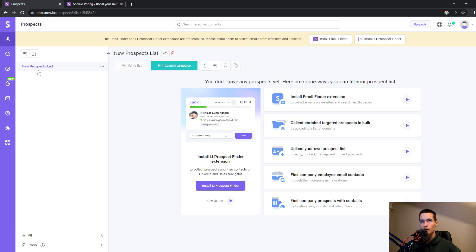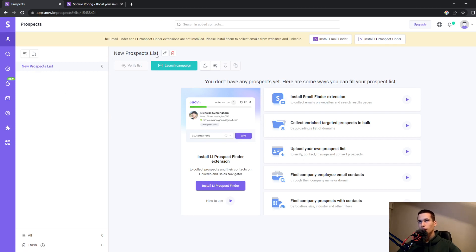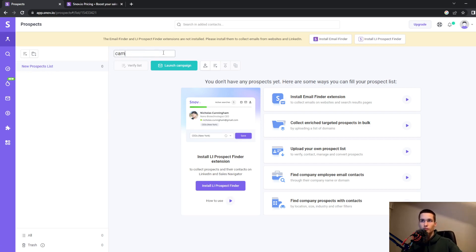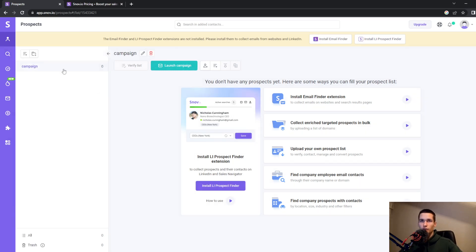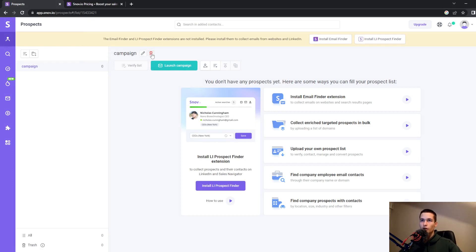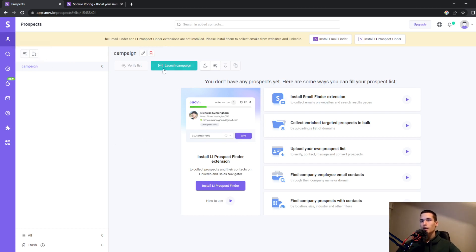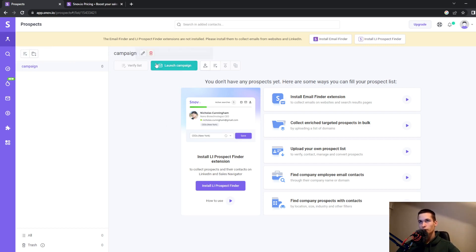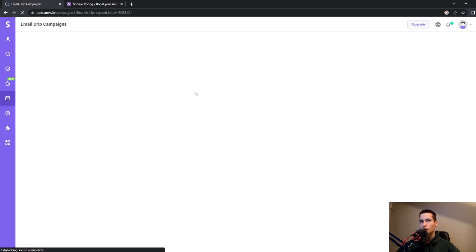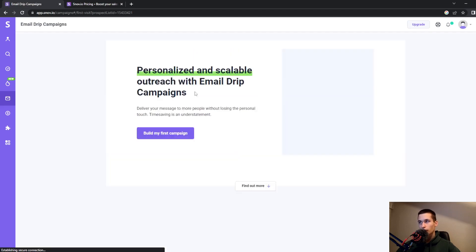Here we have prospect lists. You can change that to a campaign, which will update the title. You can delete items or add a new list or folder. To launch a campaign, click on this green button.